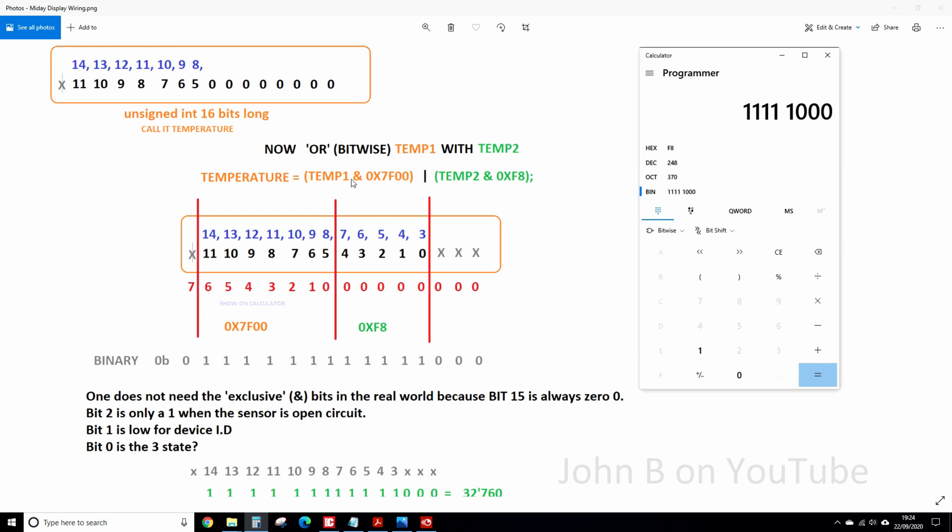So when we're putting the AND in the brackets, we are selecting those bits in there and those bits there, and ignoring the rest.